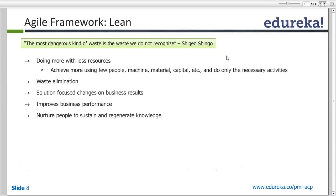This is exactly what I mean — no fat, no extra stuff, just to the point. So if there is no extra flesh in the body, we call a person lean. Removing the waste from the project is lean.